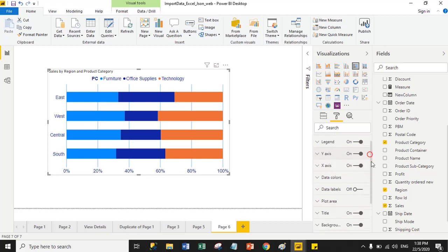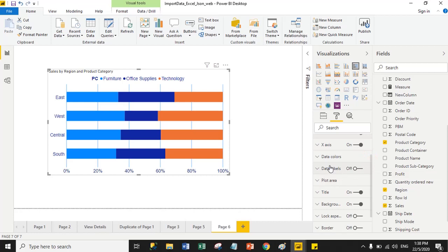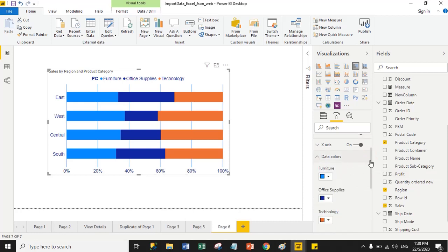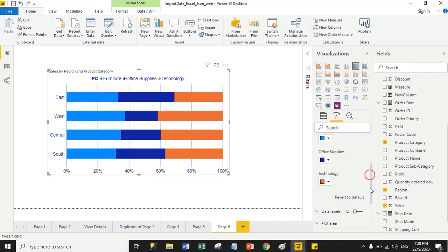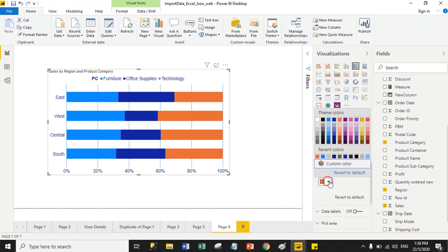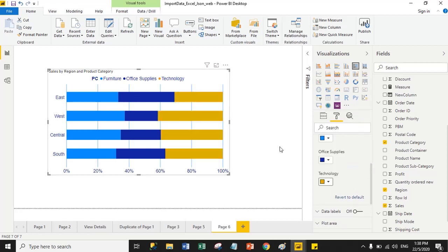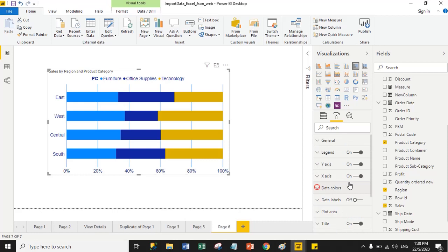Now we have another property — Data Colors. From here you can change the data colors. Right now my furniture color is blue, office supply is dark blue, and technology is orange. Suppose I change the technology color and select yellow. From here you can change the data colors. Now we have Data Labels properties — just turn on the data labels to show the sales percentage against each product category.